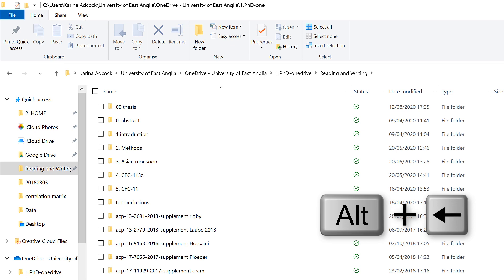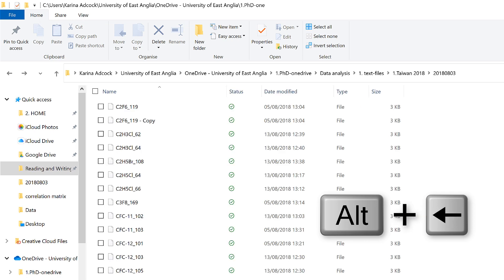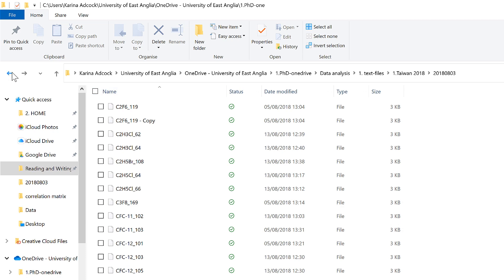And Alt and left arrow takes me back just like Backspace will. And this is the equivalent of clicking on these arrows here.